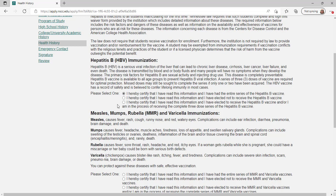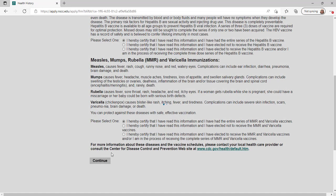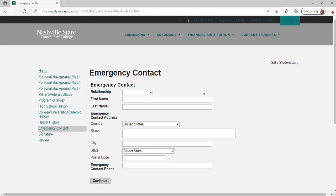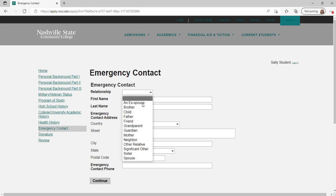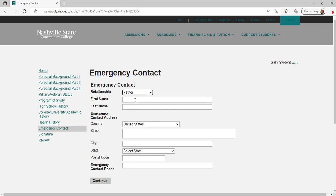If you are under 18, you will not see this page. Instead, this form will be emailed to your parent or guardian to sign after you apply. Enter your emergency contact — this is the person you would want to be contacted in case of an emergency on campus — then click continue.